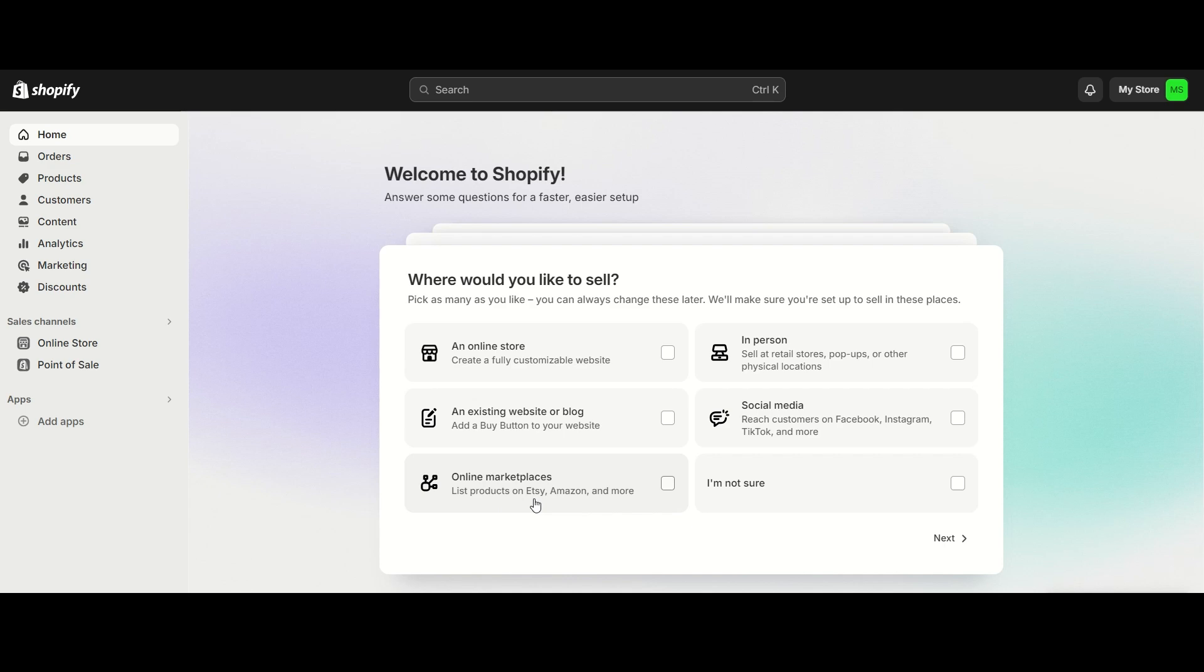There's also if you have an existing website - let's say you're a blogger or a vlogger - you can then just add 'hey this is also my Shopify account, you can buy merchandise through'. If you don't know what to do and you're not too sure, you even have that option.